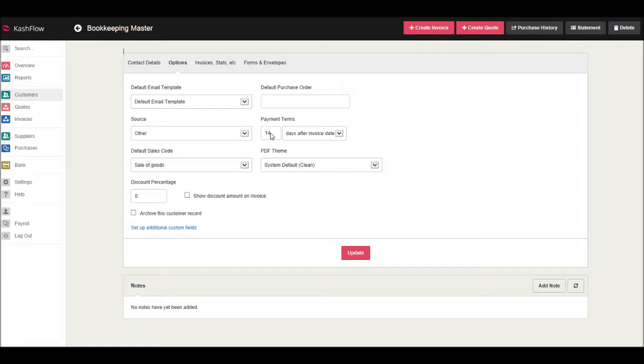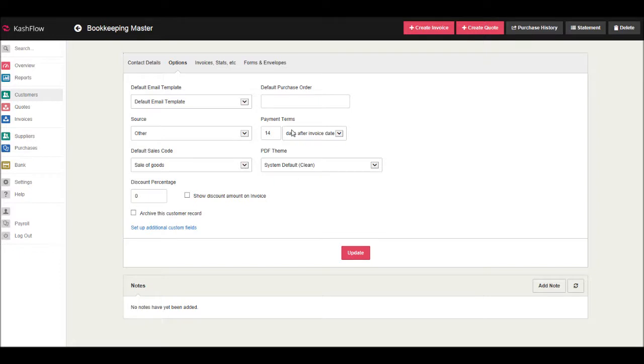So it's important that the payment terms are correct for each customer as it will help us in our credit control. You can also edit to days after month end.